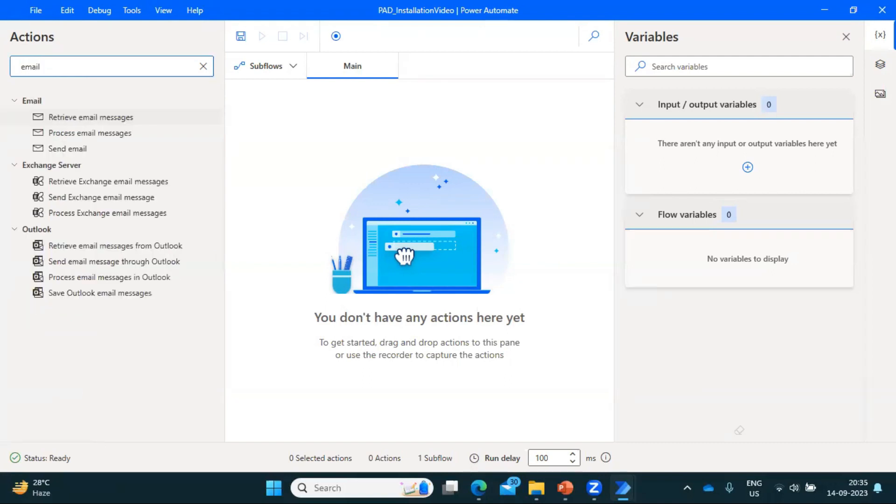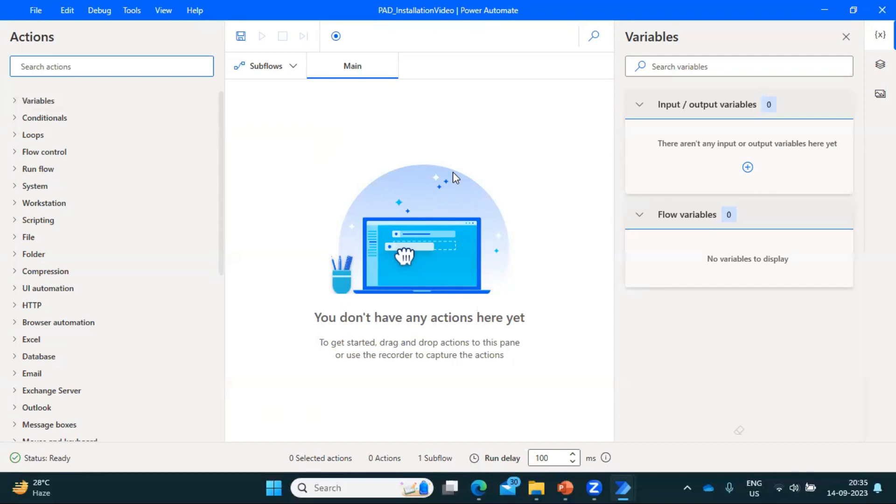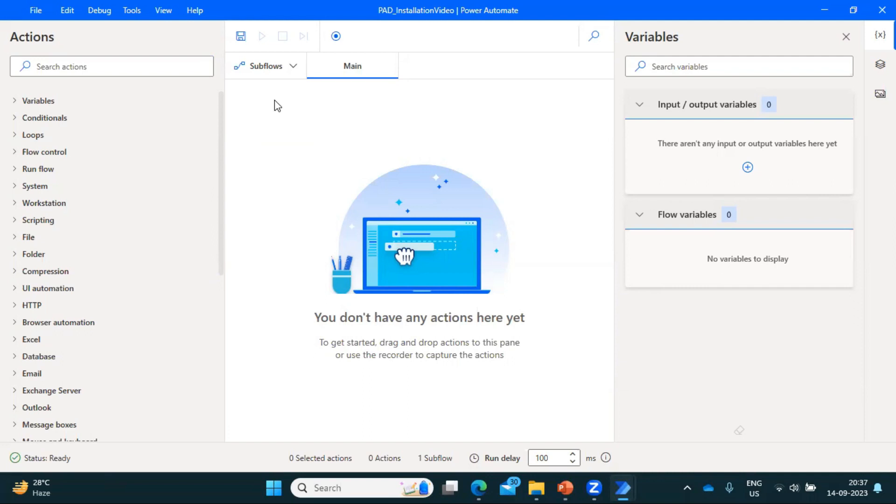In my next video, I am going to explain you about the variable and the other structure part in Power Automate which is available here. So we'll understand those details here. After that, we are going to start with a small, small project. So that's all from this video. Thanks for your time and watching this video. Thank you very much.